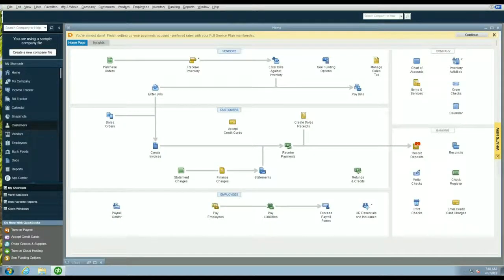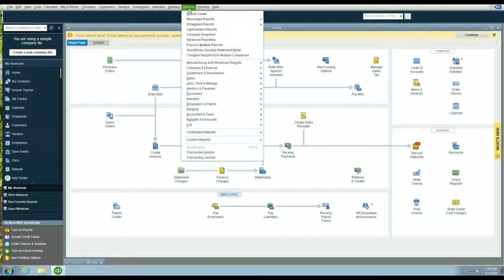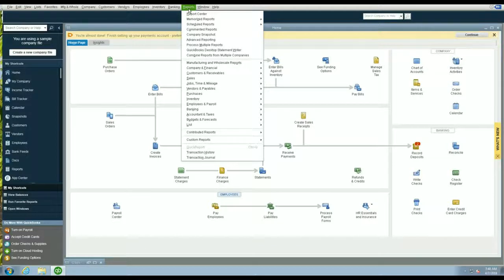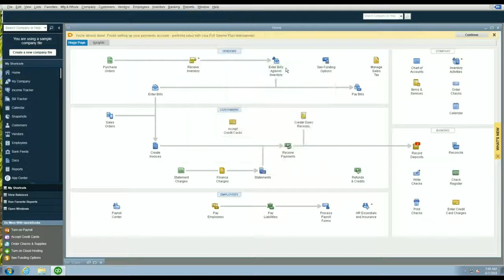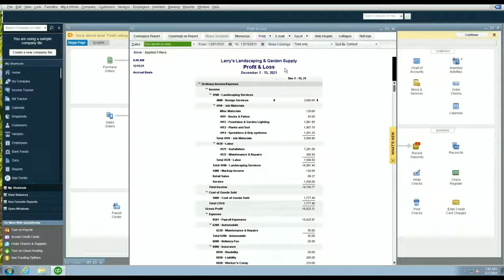The first thing I do is run a P&L. Let's assume we're doing these budgets for 2022, and right now we're putting together the templates in September of 2021. We want to run the detail for the first eight months, since September has not yet closed. So first, run the P&L for that period.